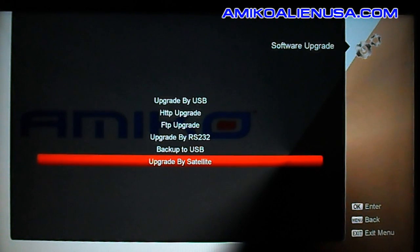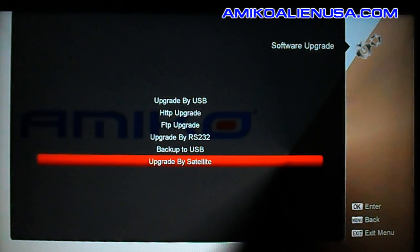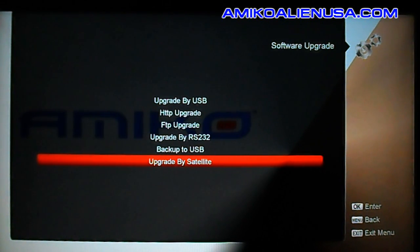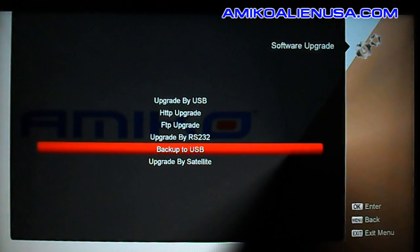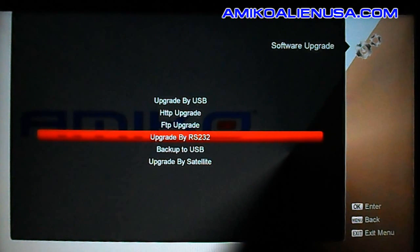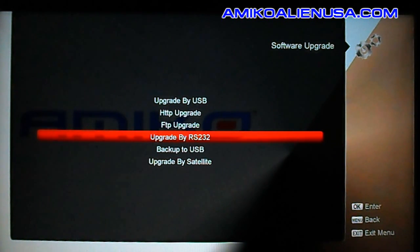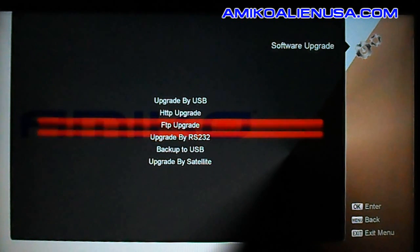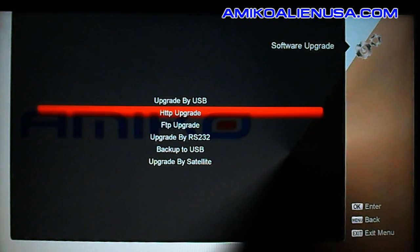Upgrade by satellite can be made to work, but you have to get a transponder and satellite time — it's not worth doing. Upgrade by RS-232 you probably never want to do either; it's slow and you're risking things going wrong. Always use USB or the online upgrade.